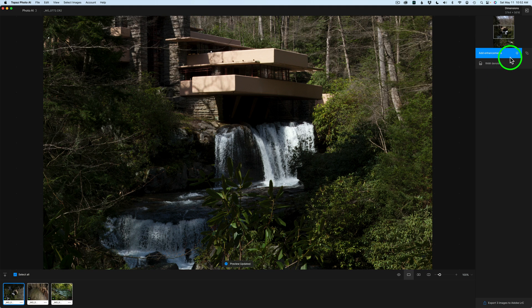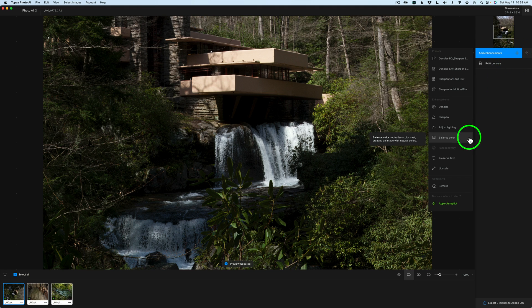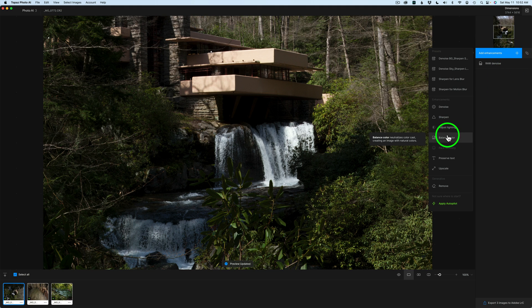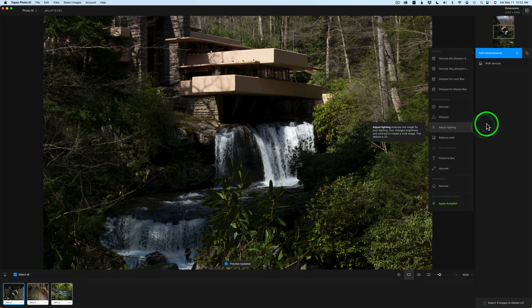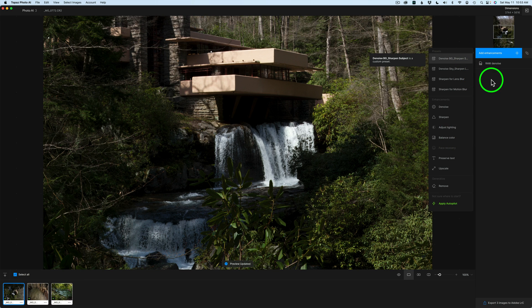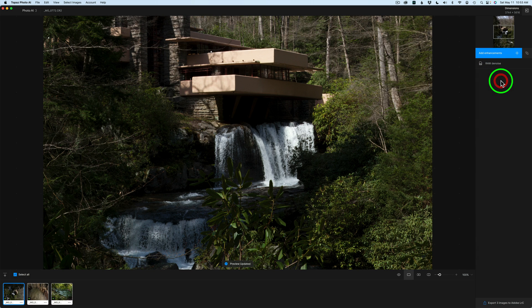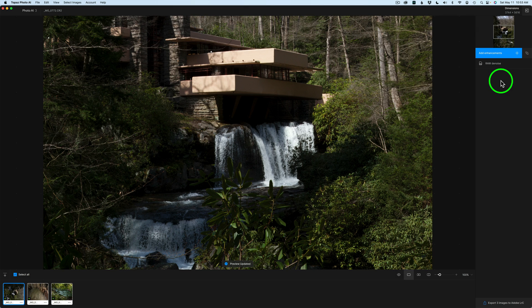Now, I'm going to come and click on Add Enhancement. You do have the ability to add Adjust Lighting or Balance Color to your RAW files. However, if you do that, you will not send your image back as a RAW file. It will come back as a TIFF. Just wanted to let you know. So, if you want to come back as a RAW file, don't add Adjust Lighting or Balance Color.